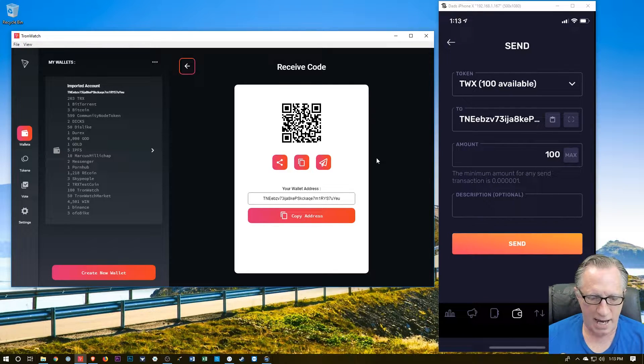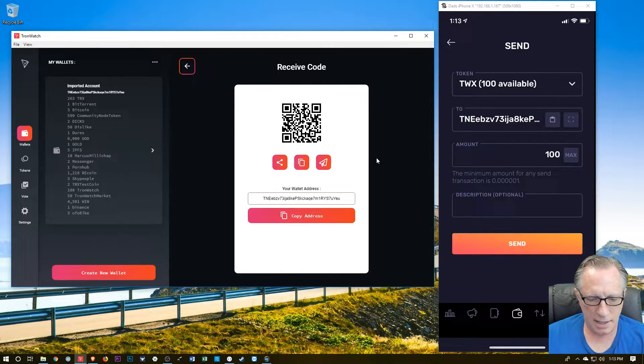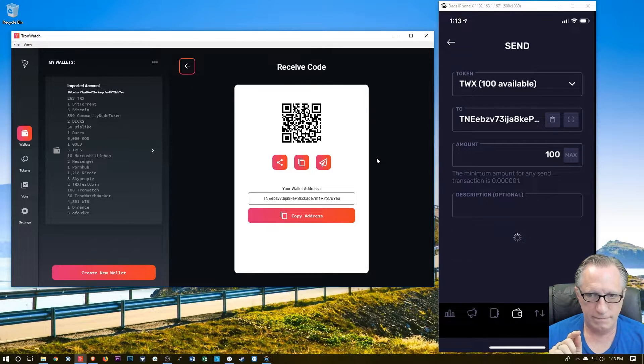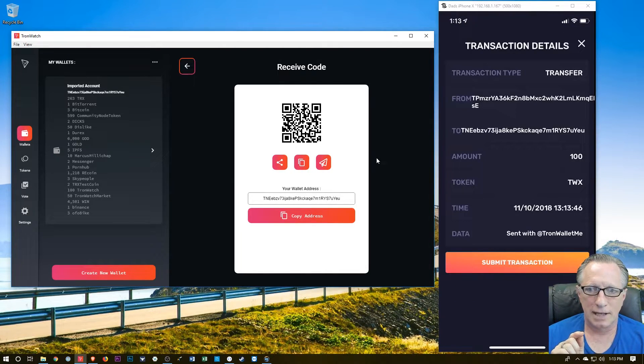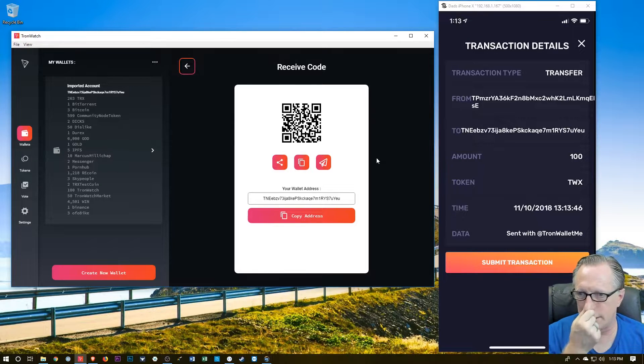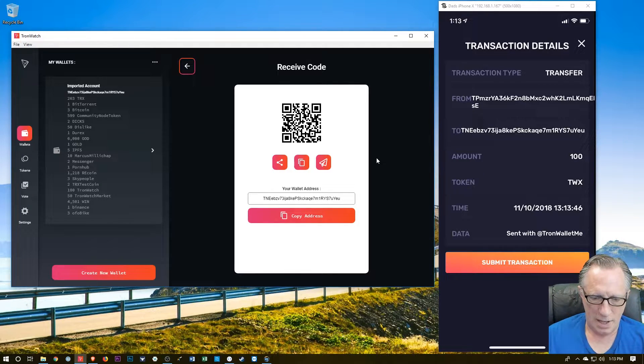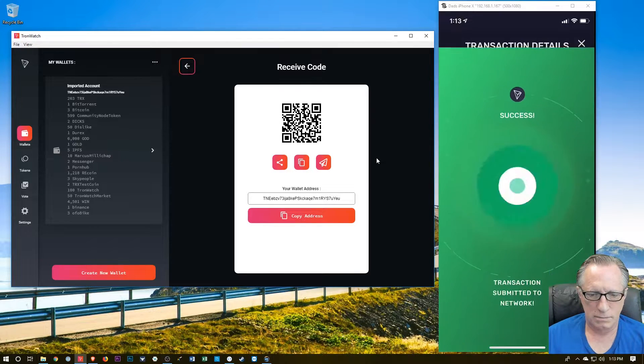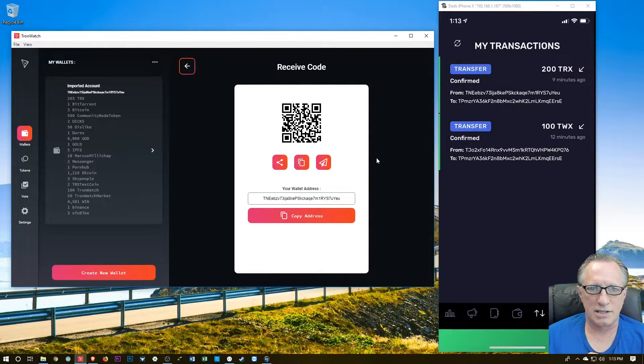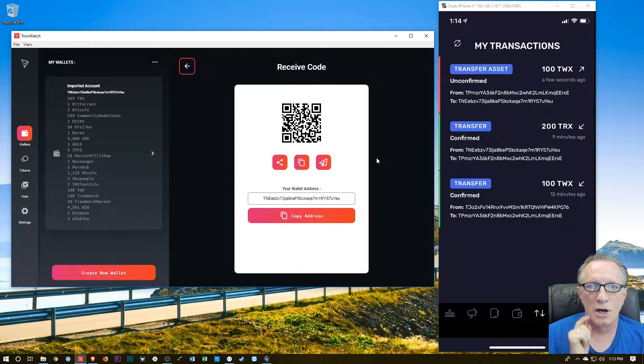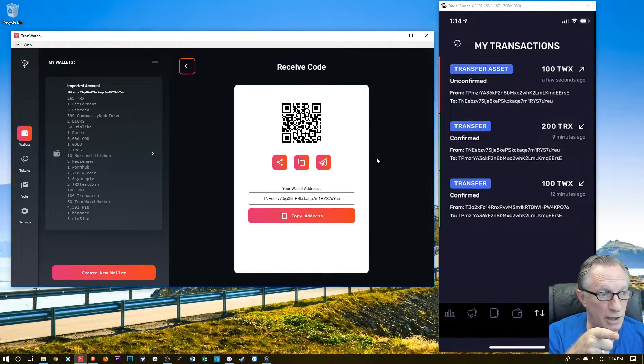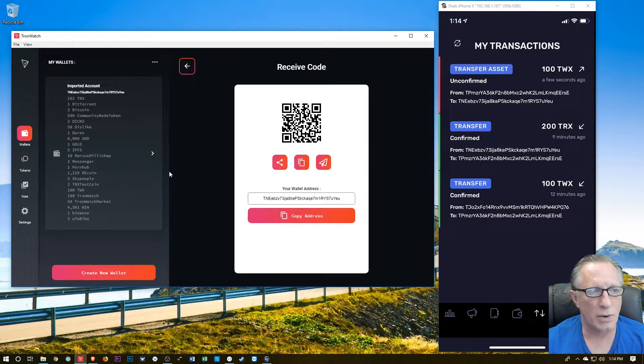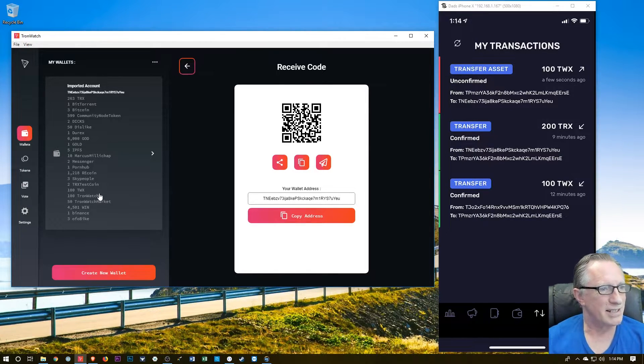I'm going to send all 100 tokens over there. I hit max, right? And then I'm going to hit send. And let's see what happens. Okay, there we go. I'm going to send those TWX tokens. I'm going to submit. Enter my PIN. And boom, I just successfully sent those tokens over to my Tron watch wallet. And you'll notice over there that the Tron watch wallet now has 100 TWX in there. So it's pretty cool.